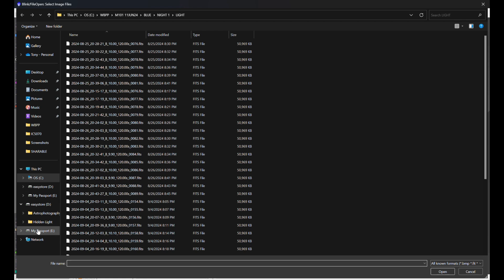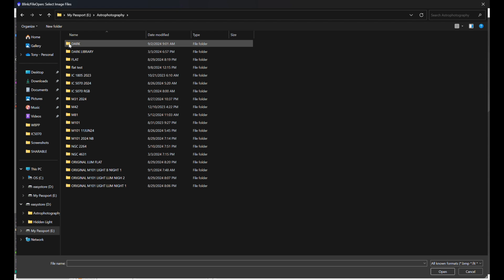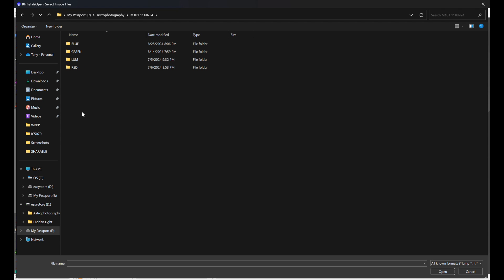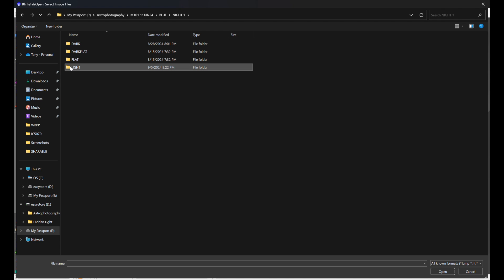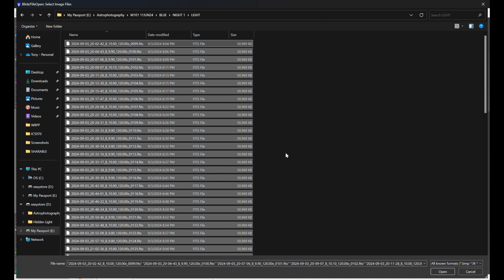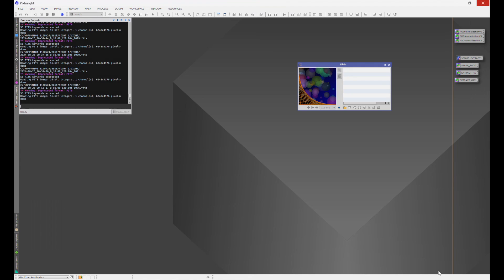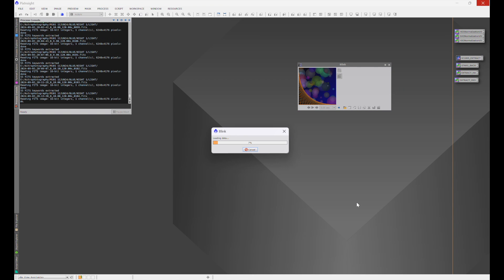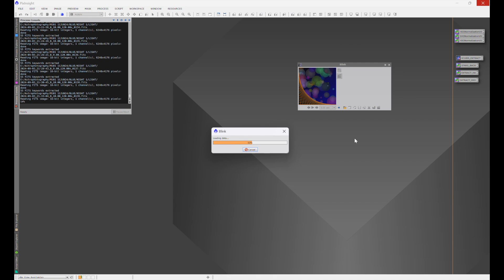And then we'll go to my M101 data set here. Let's go to blue, and let's go to light, and let's Ctrl-A and pick all of these frames. And what PixInsight is going to do is load all of those frames into Blink, and sometimes it'll take a second or two, just depending on how many frames you have.